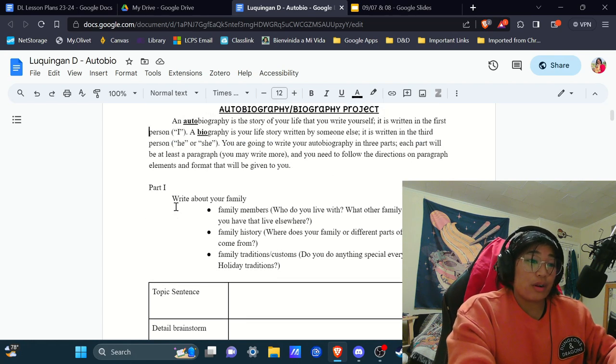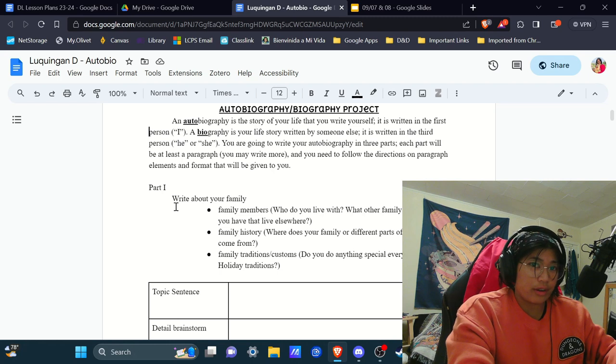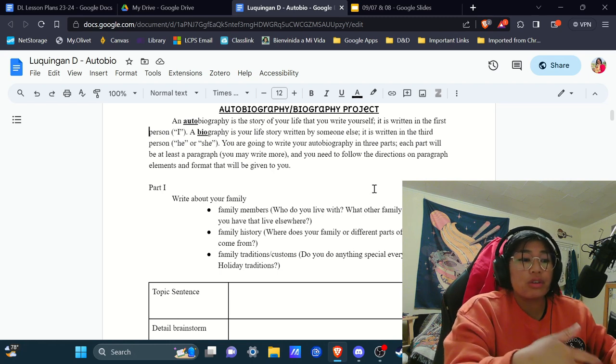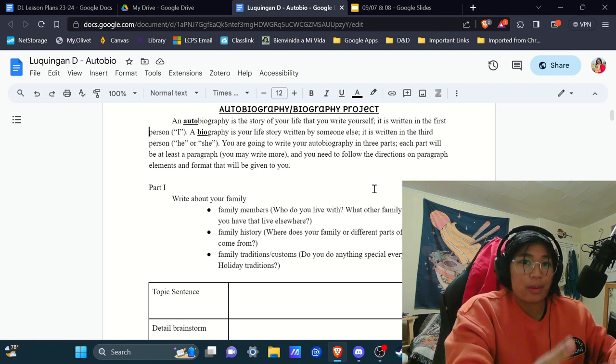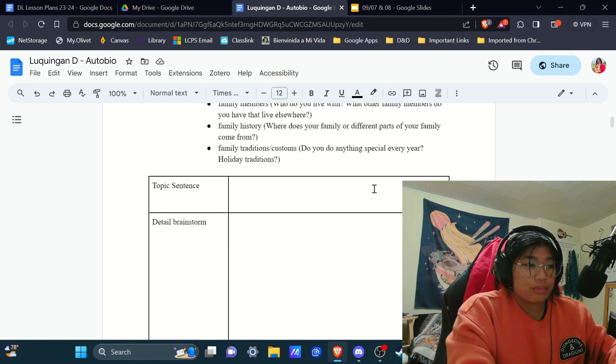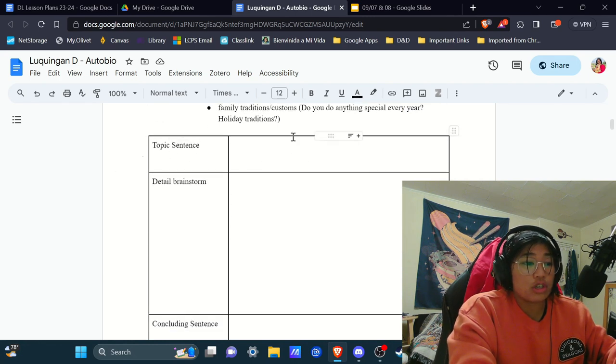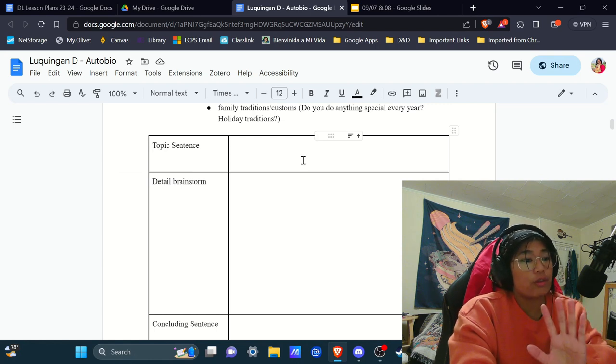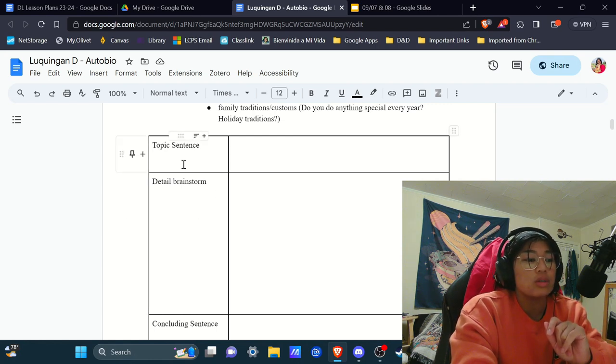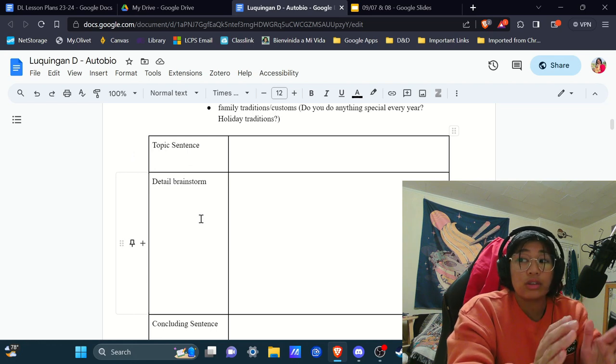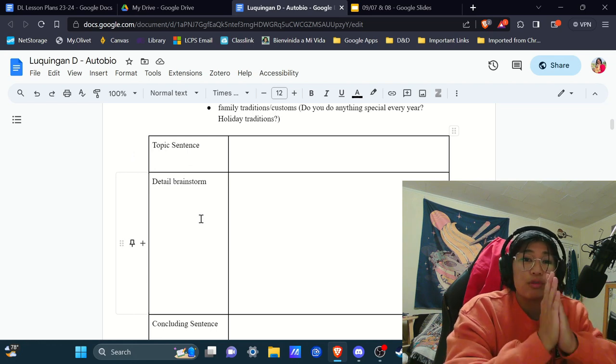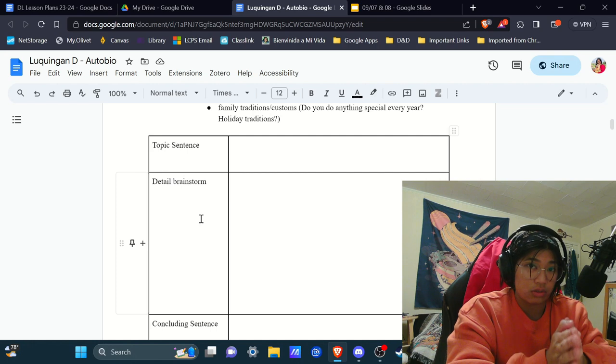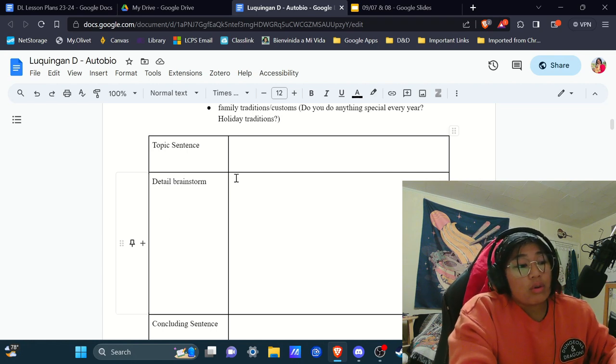So this first part of the autobiography, which you may or may not have started last block, is about your family. So topic sentence I will touch on in a little bit. Ignore that for now. So now I want you to complete your brainstorm before you go on to anything else. Okay?